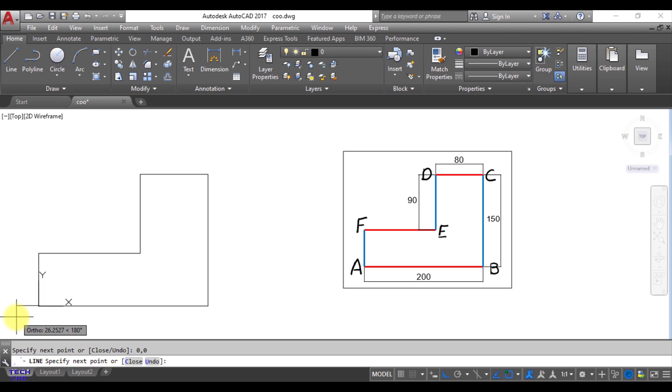Still my line is going on. So you have to put escape button from your keyboard. When you put escape, your figure has been made.